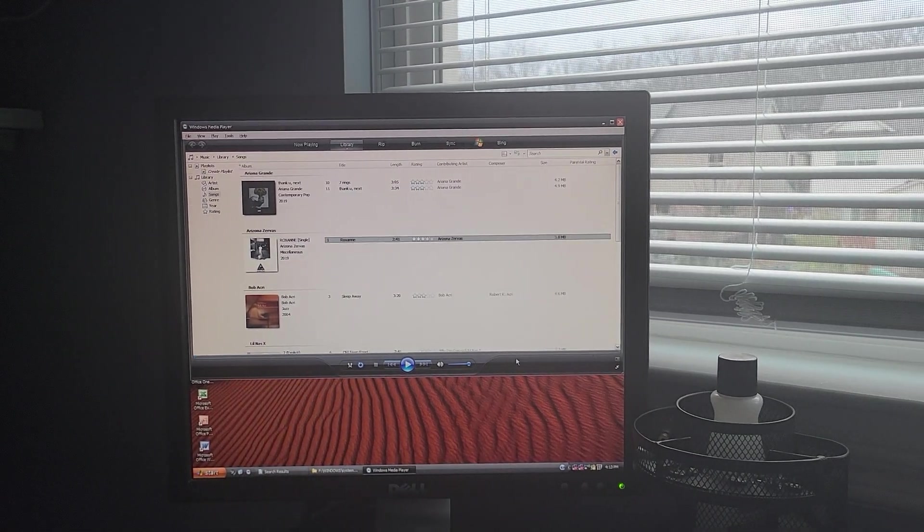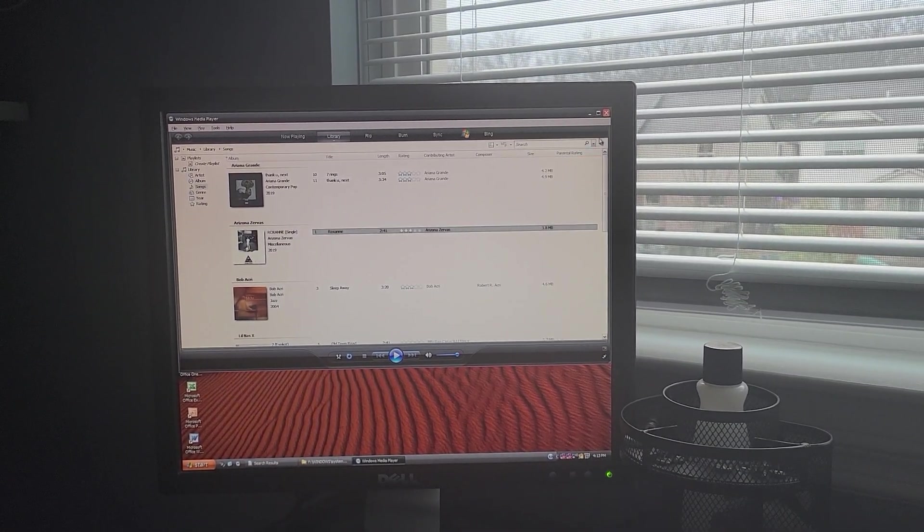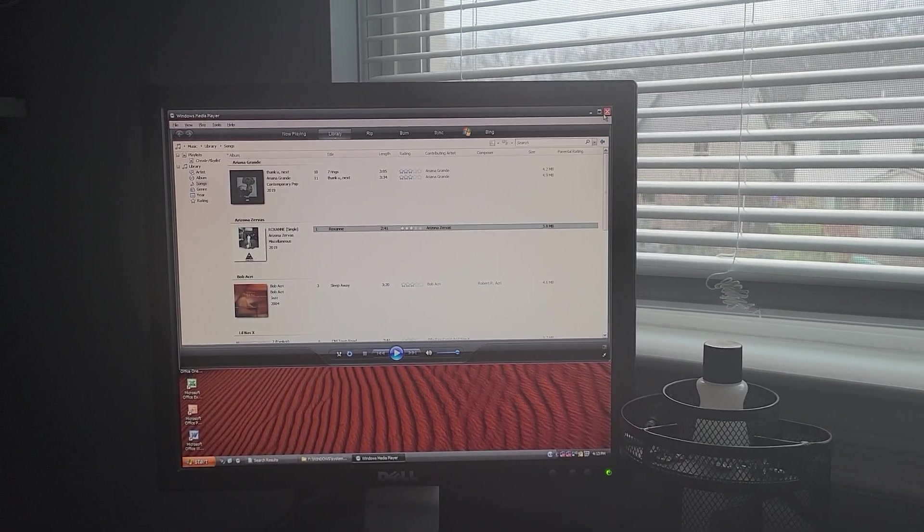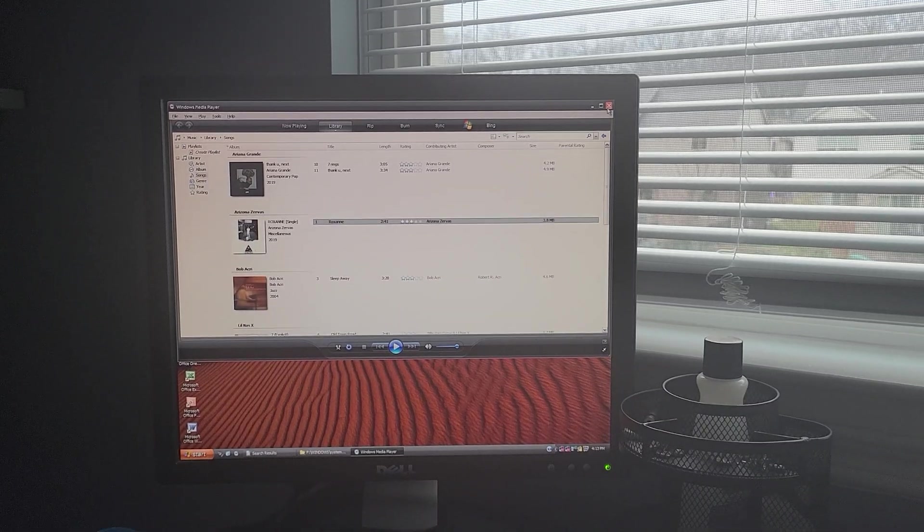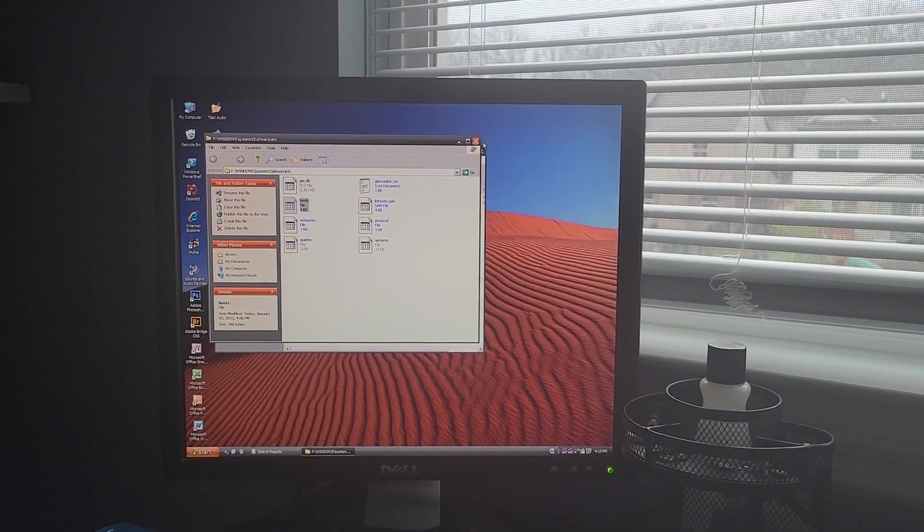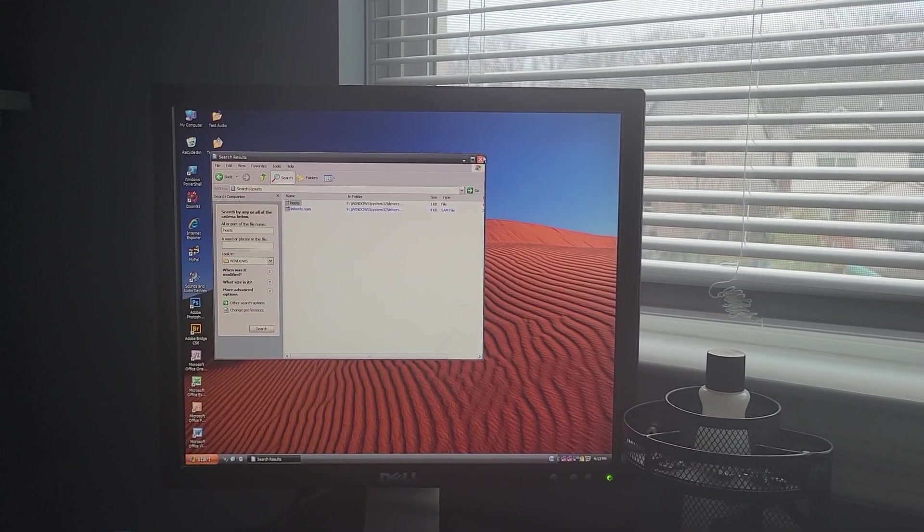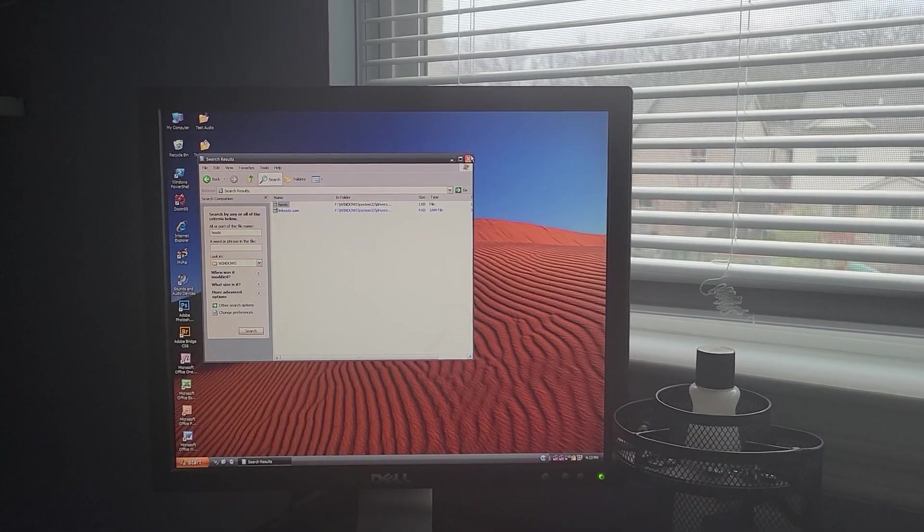So with this little hack, you can get metadata working on Windows XP, Windows Vista and Windows 7. All right. Thank you for watching and have a good day.